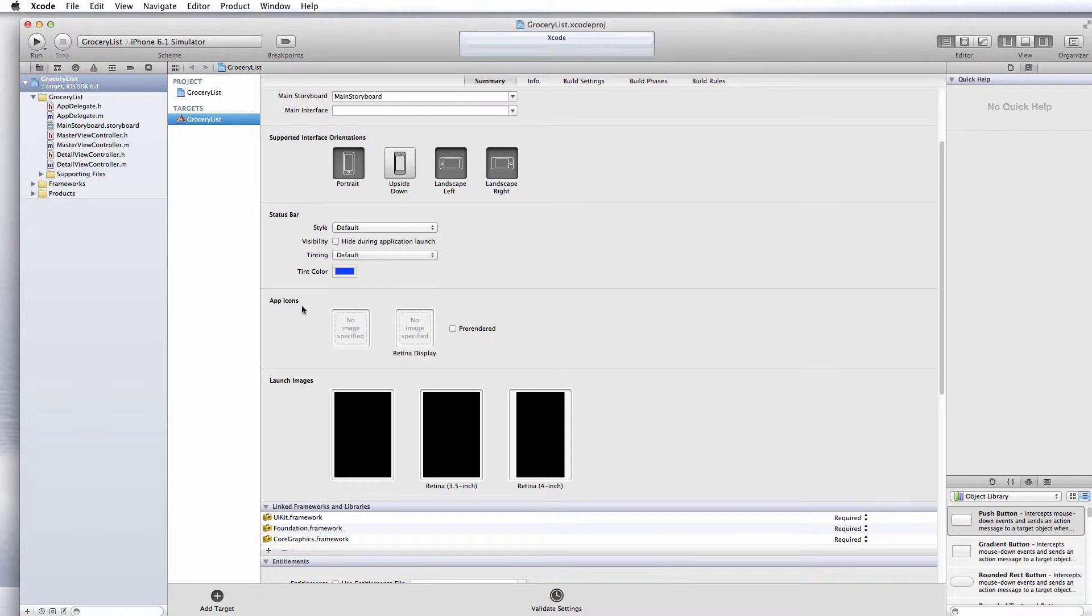I've created my app icons already. I used Photoshop, but you can use any graphics program you want as long as it's going to come up with a PNG file.